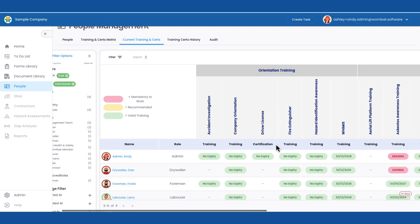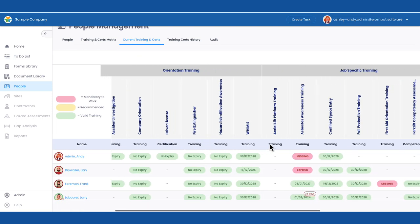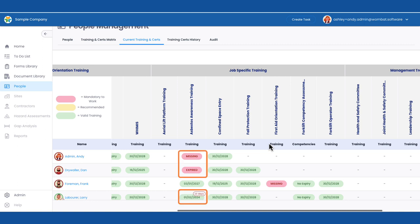She can easily see who should attend this training by filtering which staff are in Vancouver and who has this training coming due.